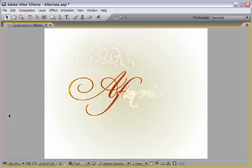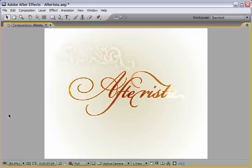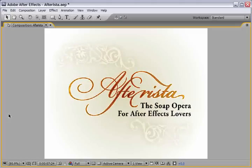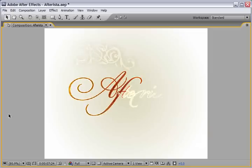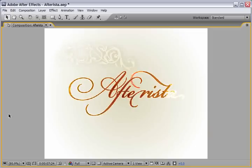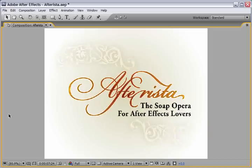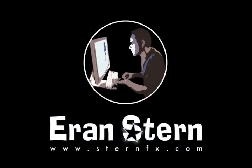So you see, with a little help from Illustrator and Jace of course, we managed to design this lovely promo for our hero Afterista. I would say this was a muy fun tutorial. So until next time we meet, this is Eran Stern for CreativeCow.net saying Shalom.